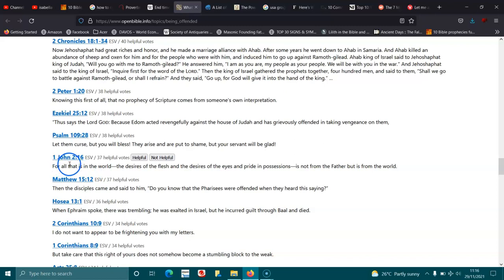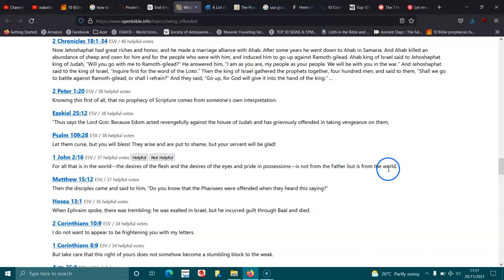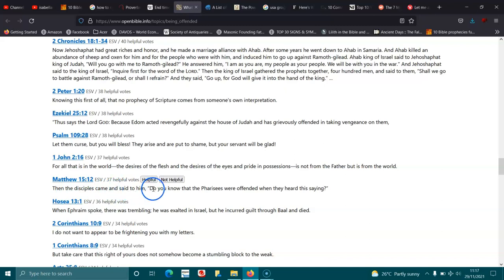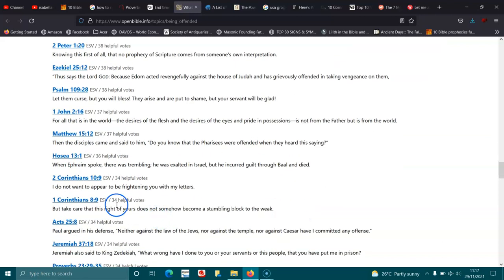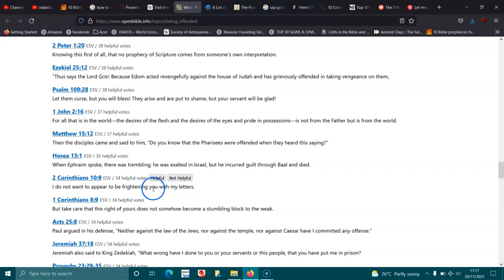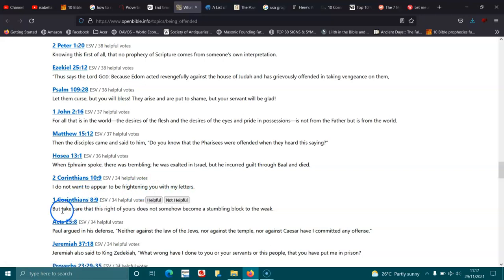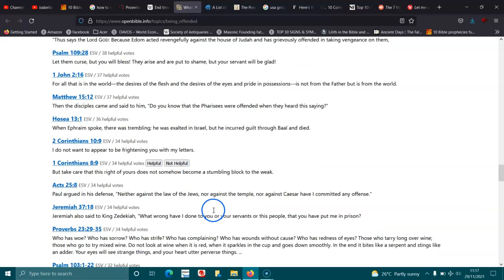1 John 2:16. For all that is in the world, the desires of the flesh, and the desires of the eyes, and pride in possessions, it's not from the Father, but is from the world. Matthew 15:12. Then the disciples came and said to him, Do you know that the Pharisees were offended when they heard this saying? Hosea 13:1. When Ephraim spoke, there was trembling. He was exalted in Israel, but he incurred guilt through Baal and died. 2 Corinthians 10:9. I do not want to appear to be frightening you with my letters. 1 Corinthians 8:9. But take care that this right of yours does not somehow become a stumbling block to the weak.